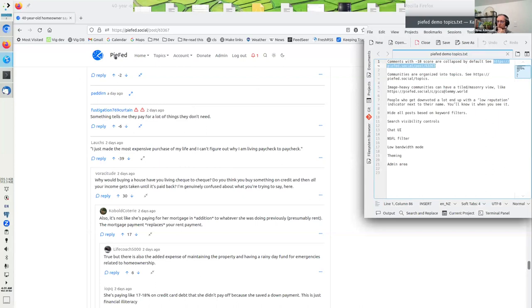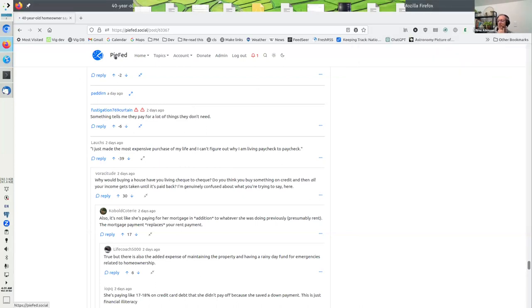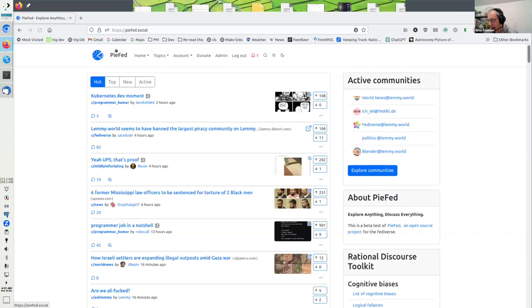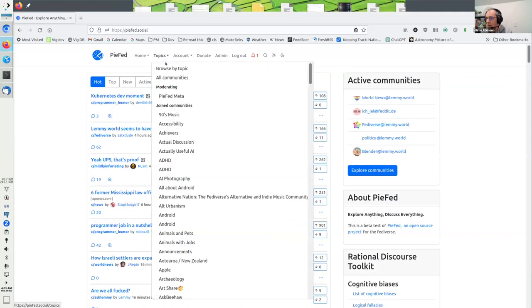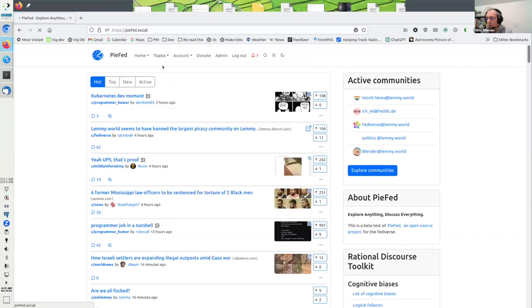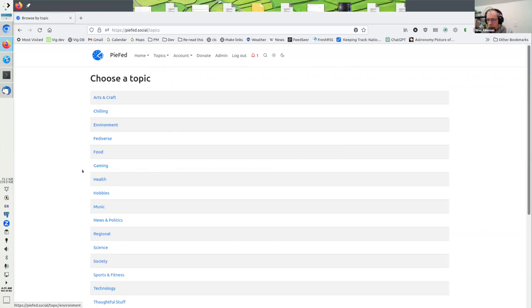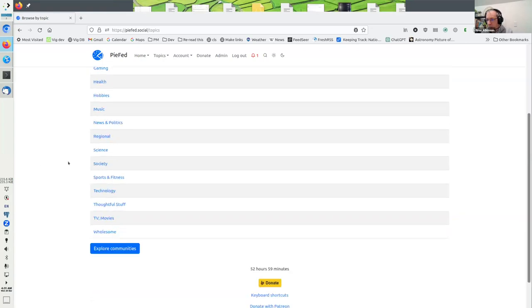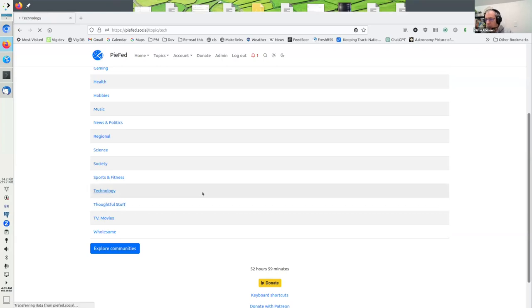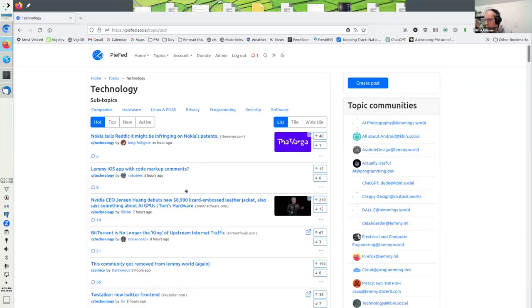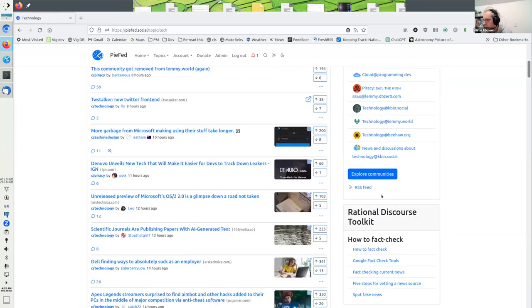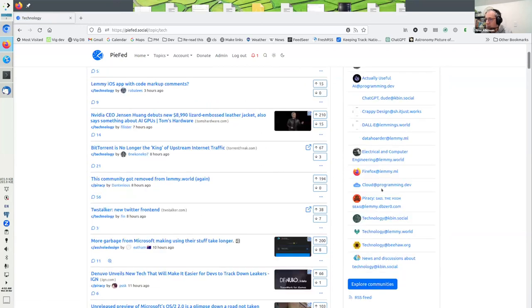One of the issues with a lot of federated systems is discoverability. I've tried to help solve this by organizing all the communities into hierarchical topics. I've set up, for example, technology, and within that there's posts from all these communities. These are general technology-based communities, but I've got subtopics.